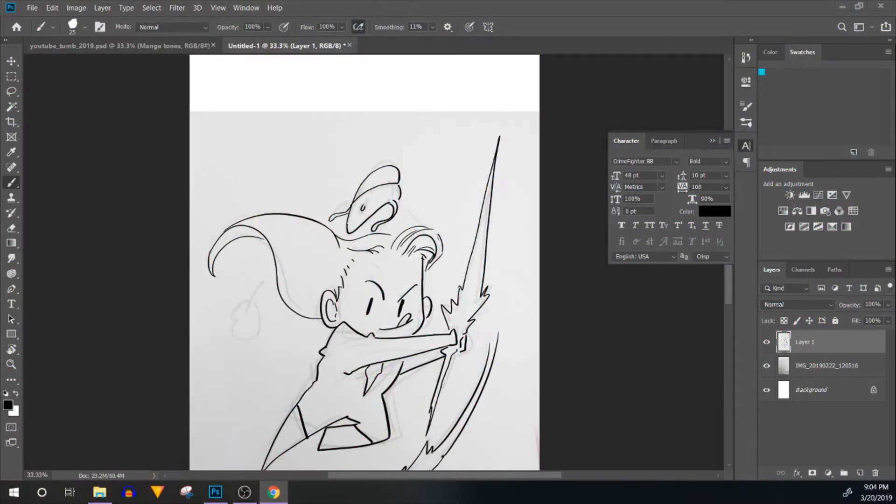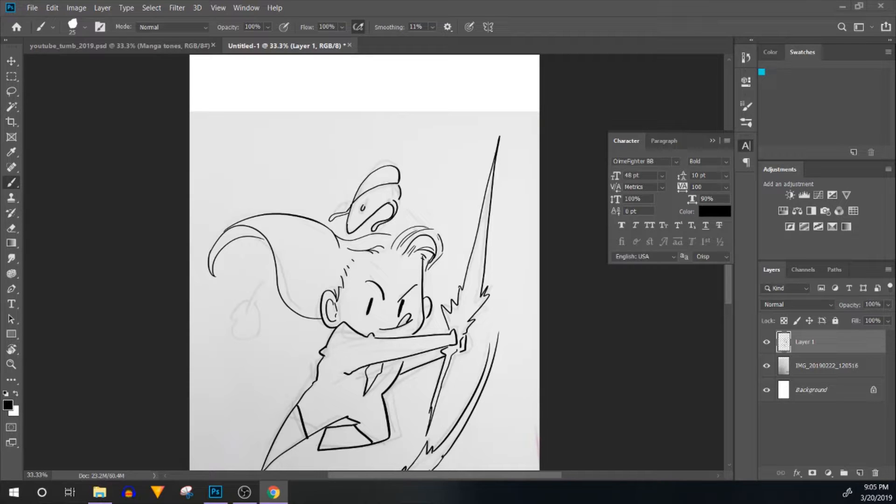Hey, welcome back. This is Cetria, C-E-T-R-I-Y-A, and I'm coming back to you guys with a toning tutorial.